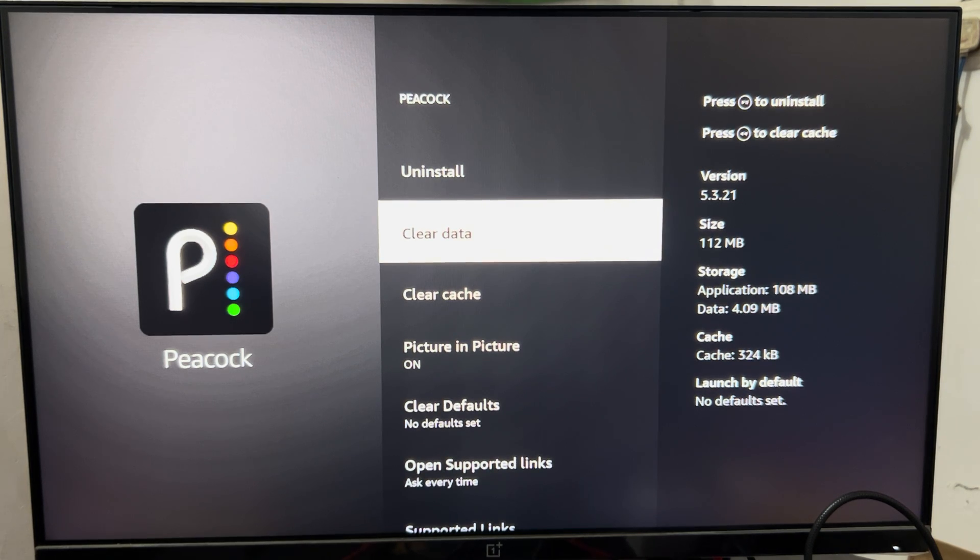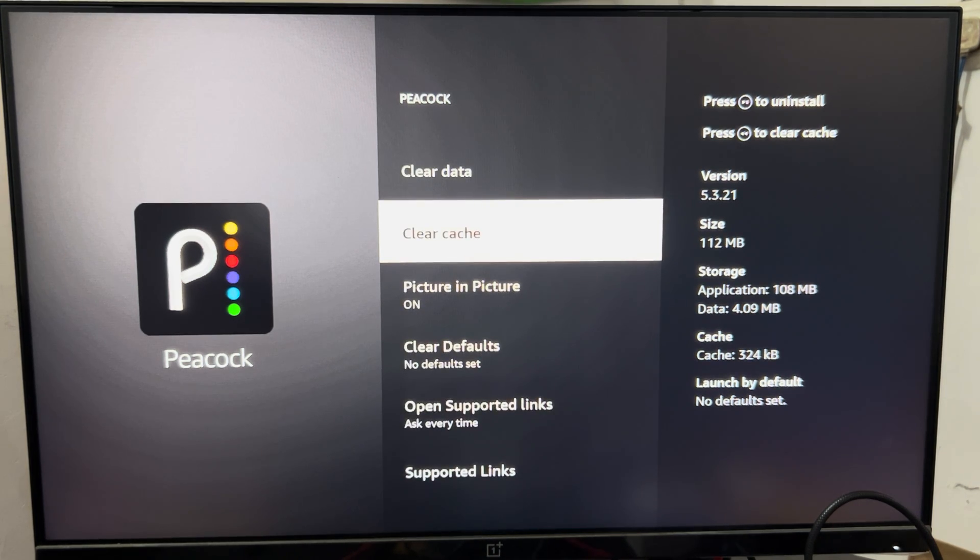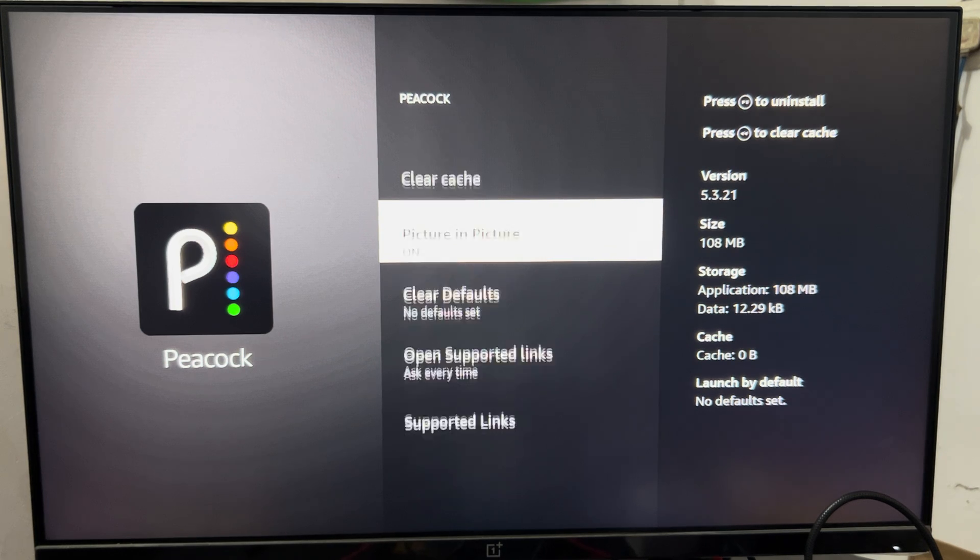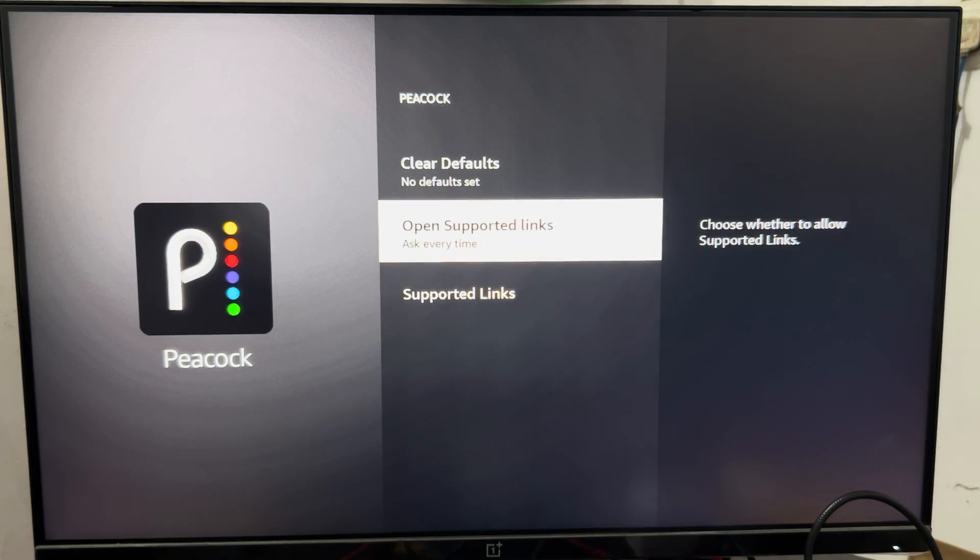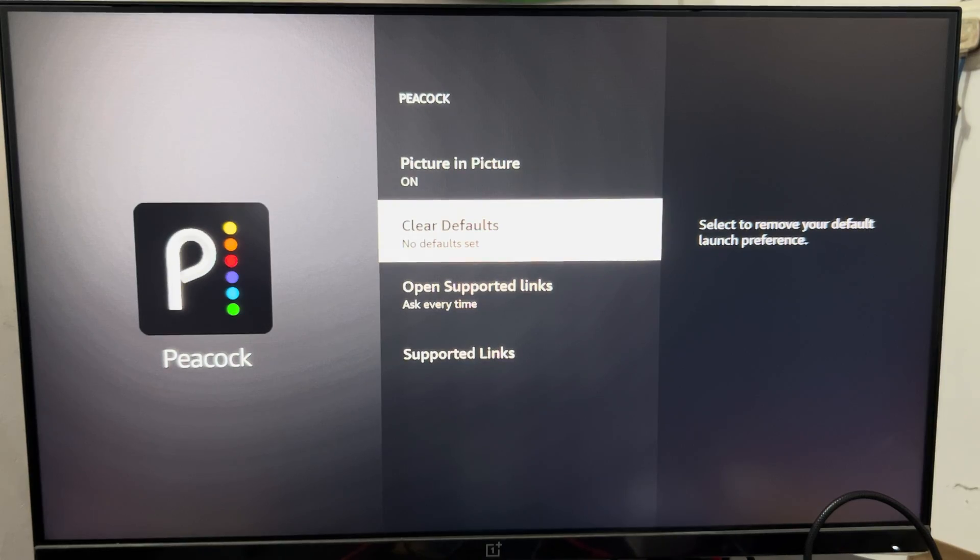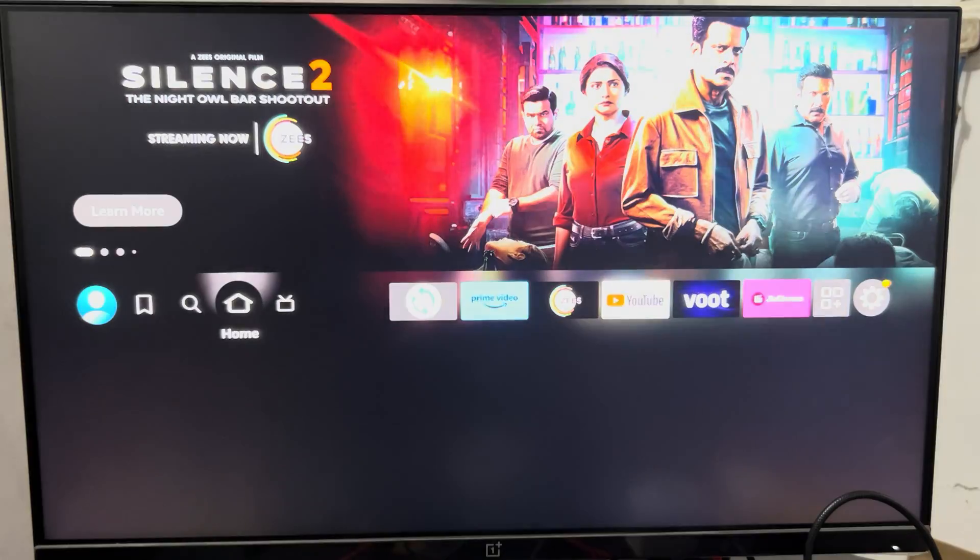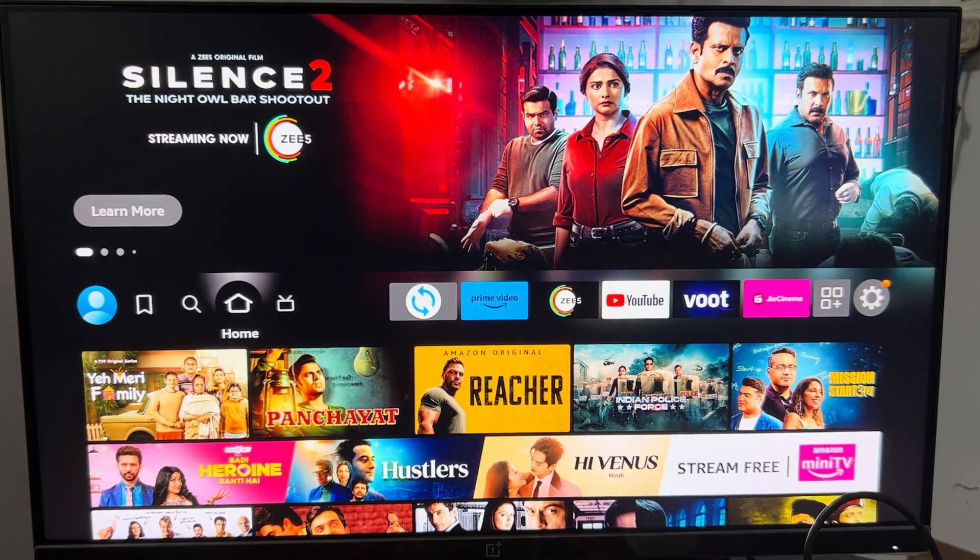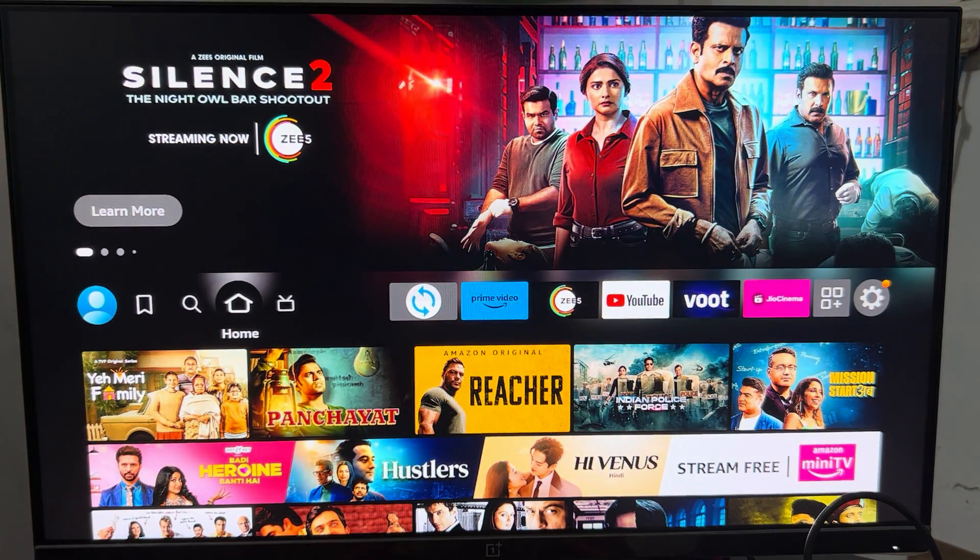Then you can clear the cache. After clearing the cache, you can clear the defaults. By performing all these steps, if you're still stuck with your problem, you need to check the update of your Fire Stick. Maybe an older version is creating such issues.